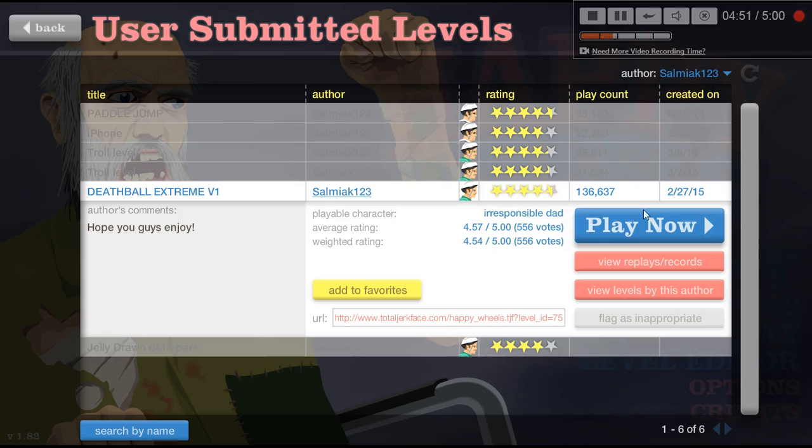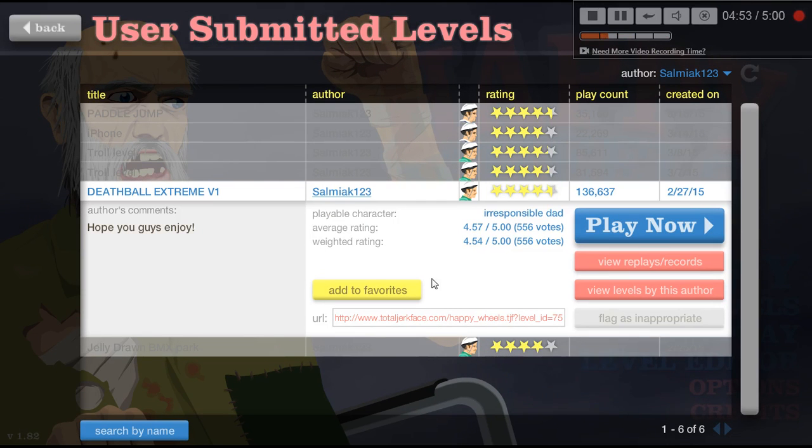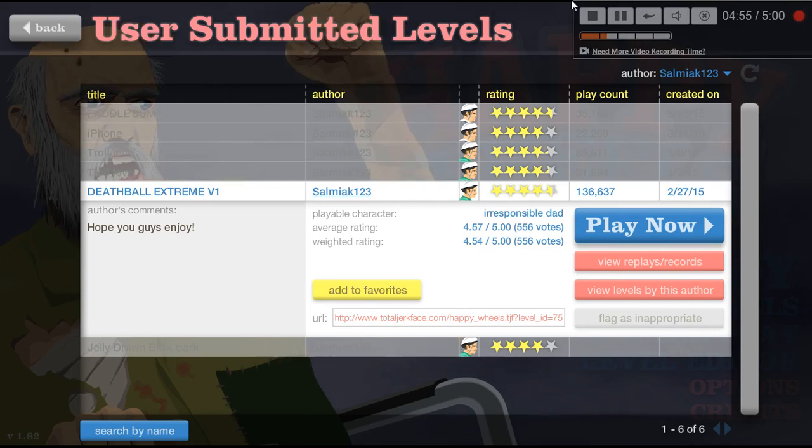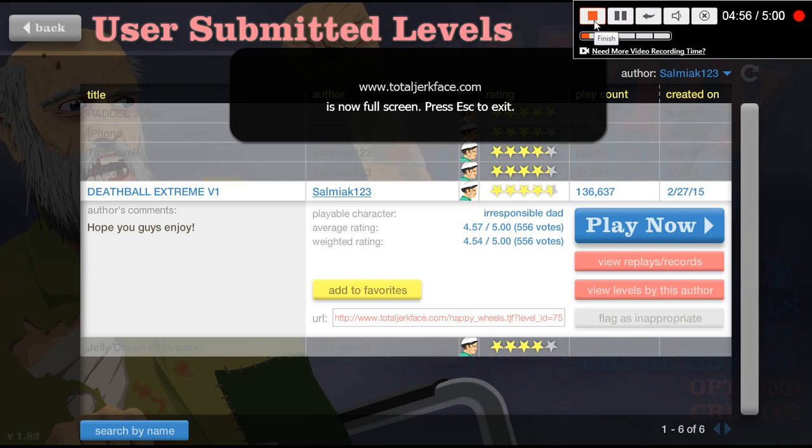Bro, guys. Thanks for watching. I hope you play this guy's level right here. And... Like and subscribe.